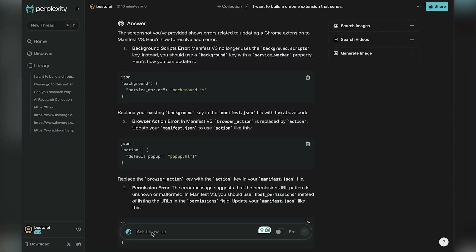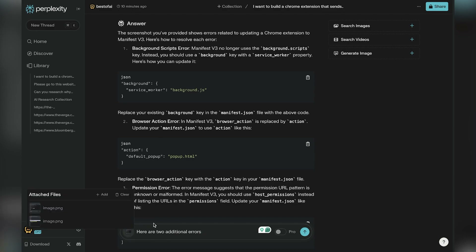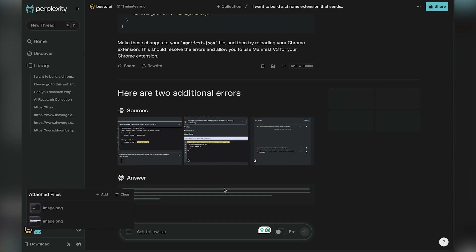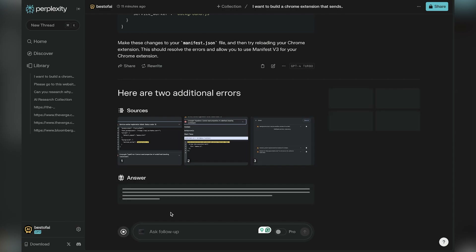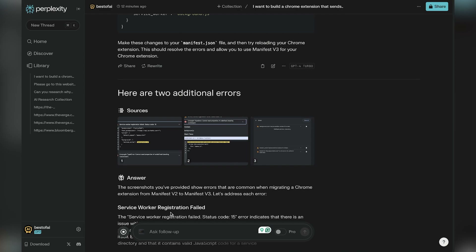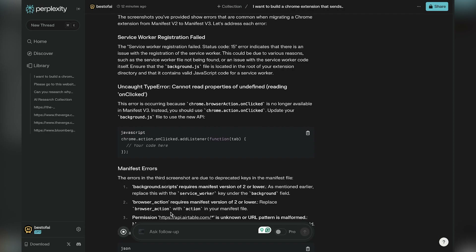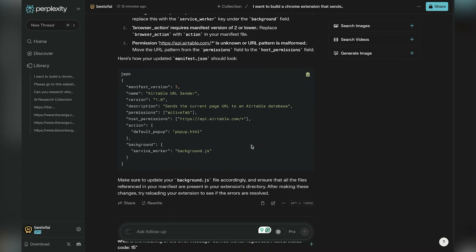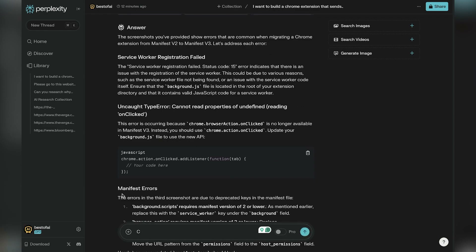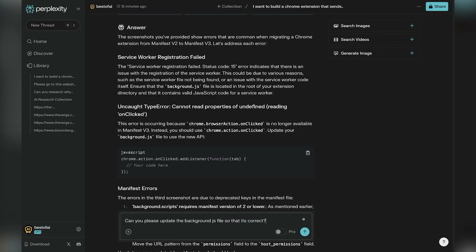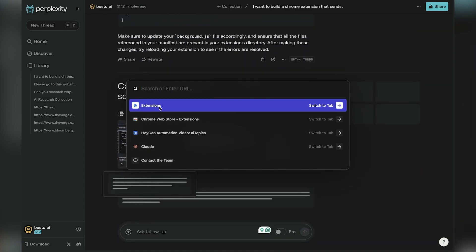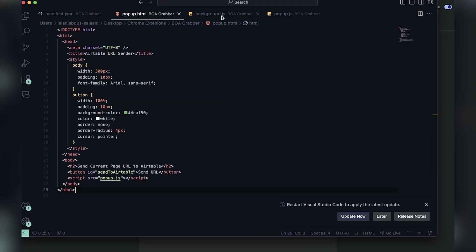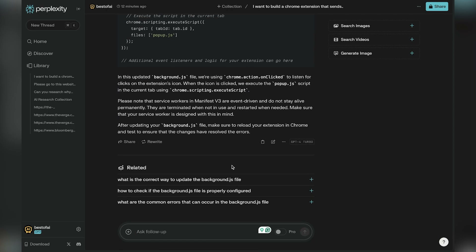You'll see there are three screenshots even though I only uploaded two — it just doesn't clear. It's frustrating because if you have a follow-up question that doesn't require screenshots, it still pastes them there. Now it's saying there are issues with the manifest file — it updated it automatically. I copy that update and paste it into the code. I also ask it to update the background.js file so it's correct, and the updated manifest and background.js files are provided.